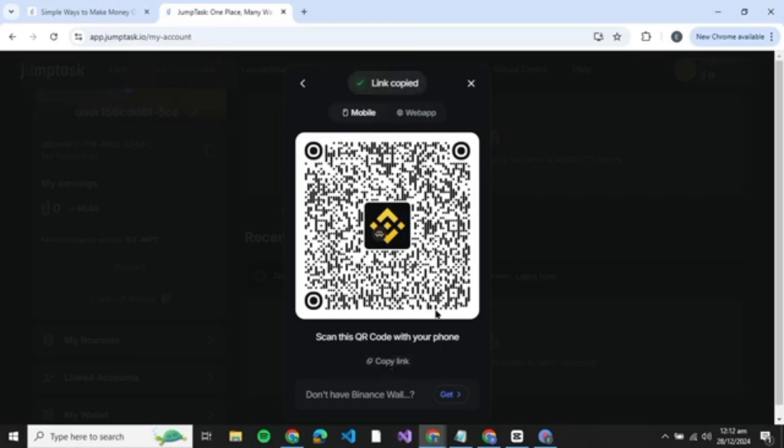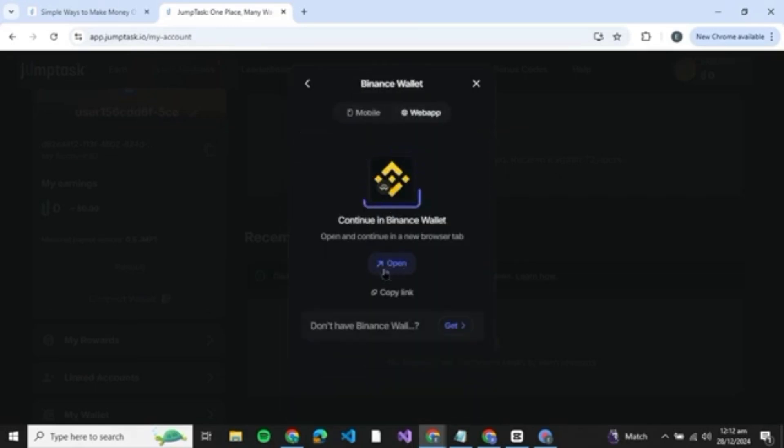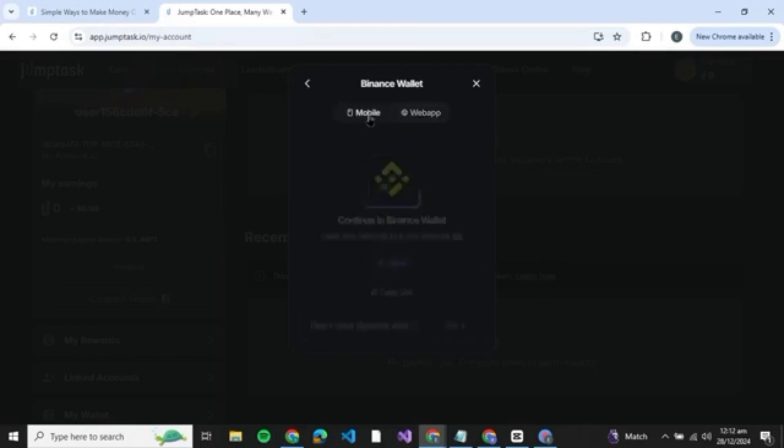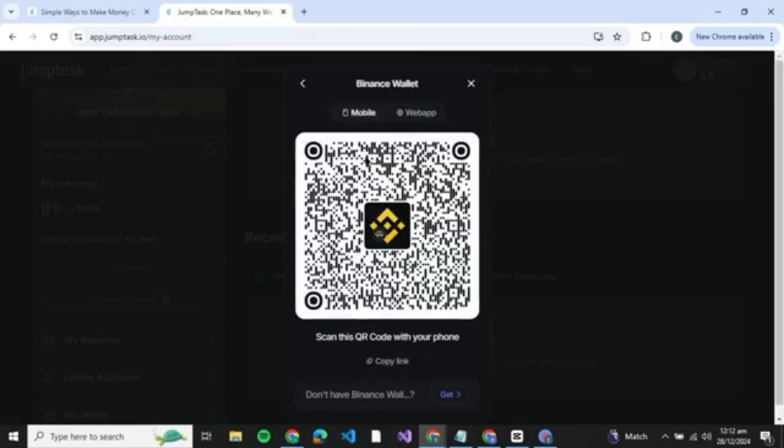Or you can even copy the link and send it to your phone and then paste the link on your Binance app on your phone. Or you can even use a web app - just click on open and be redirected to the Binance web application and then connect your JumpTask to Binance wallet.